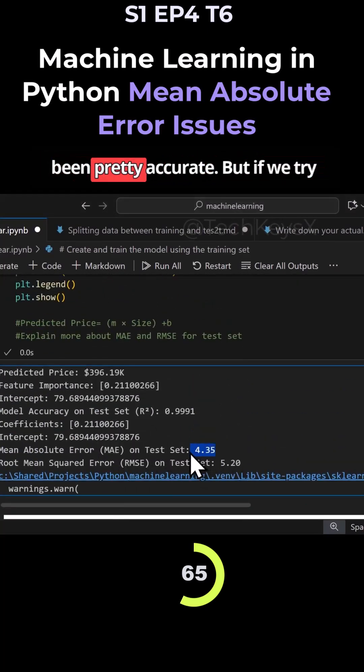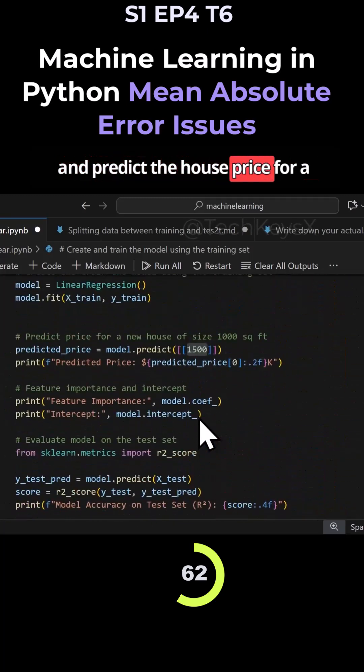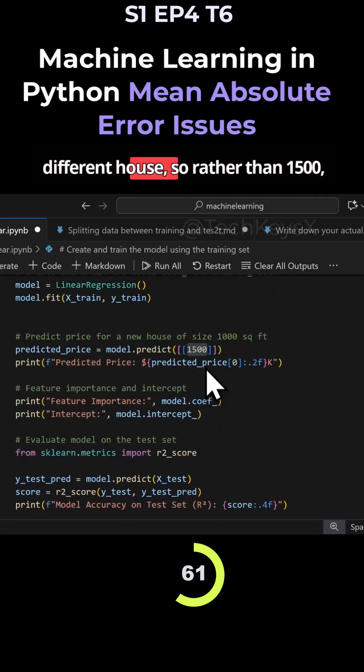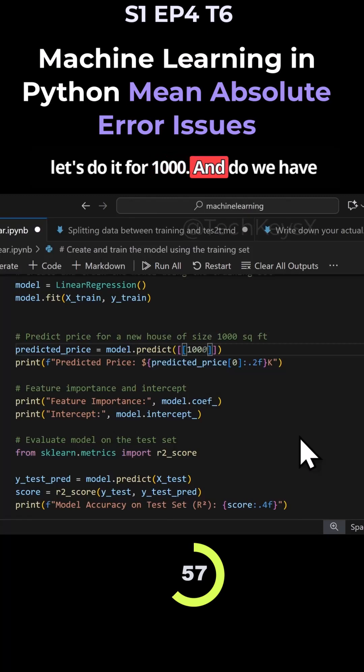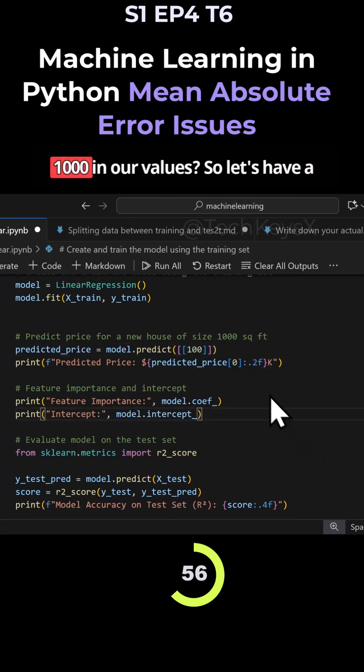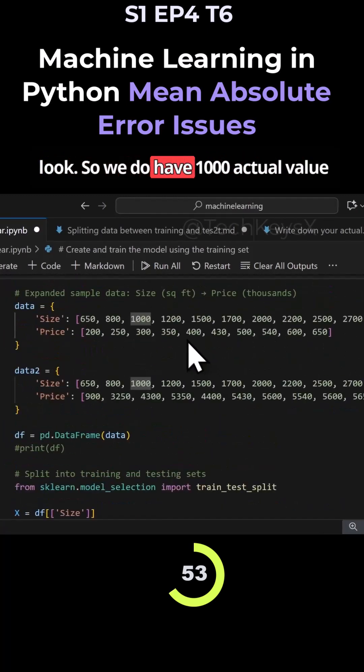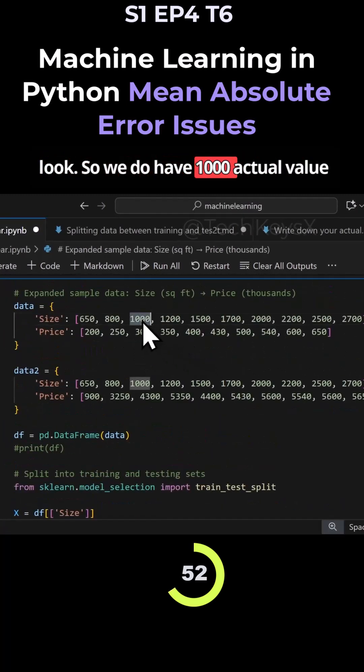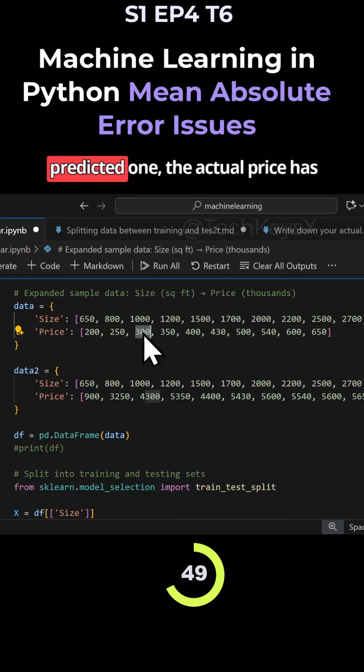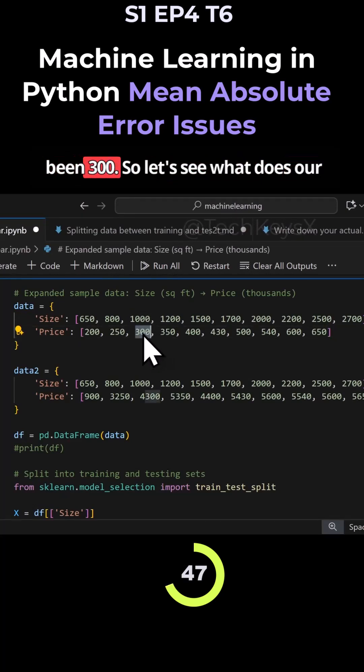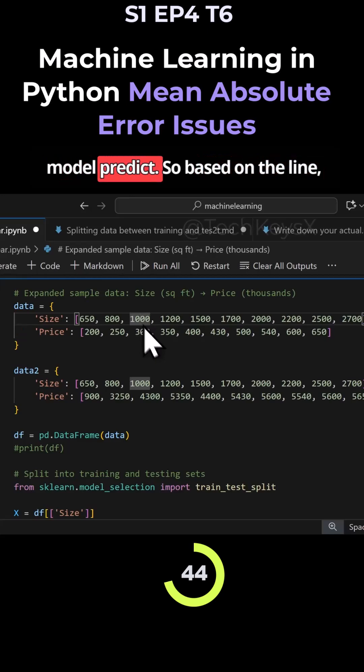If we try and predict the house price for a different house, rather than $1,500, let's do it for $1,000. Do we have $1,000 in our values? Let's have a look. We do have $1,000 actual value of the size of the house, and the actual price has been $300. So let's see what does our model predict.